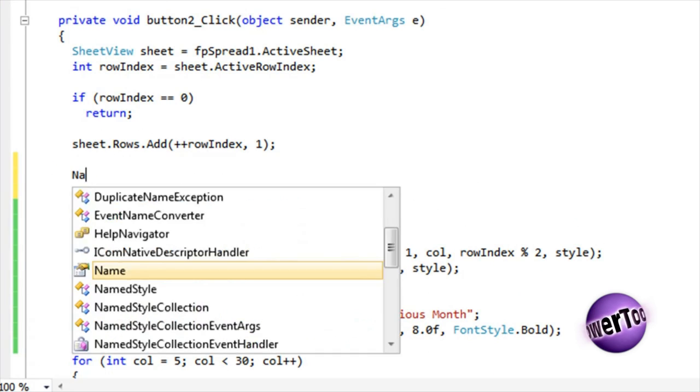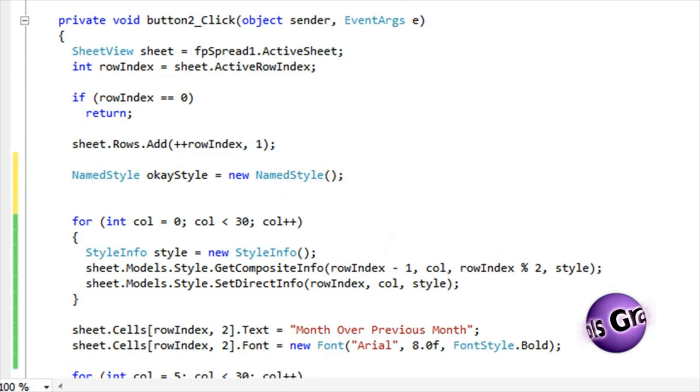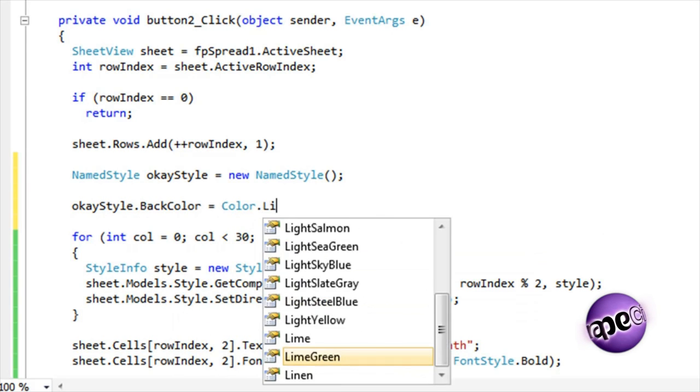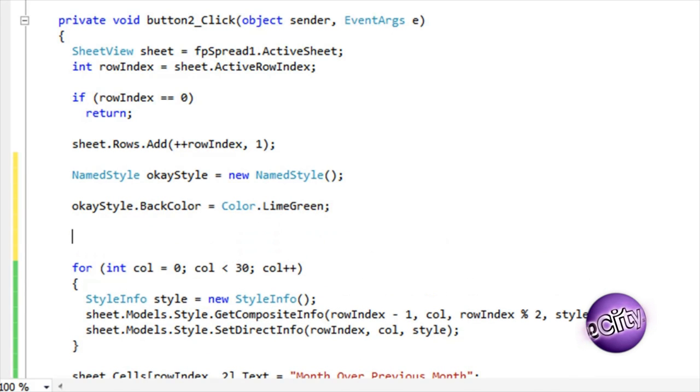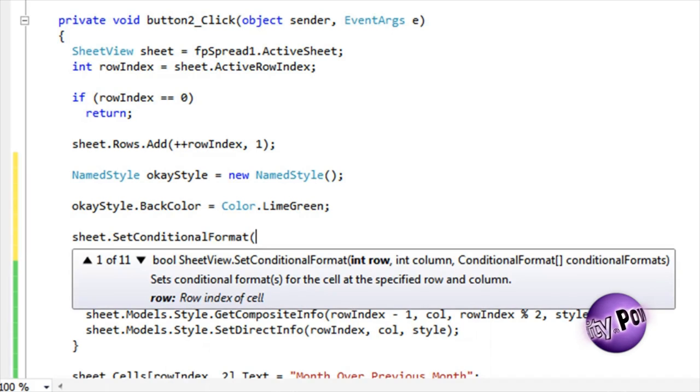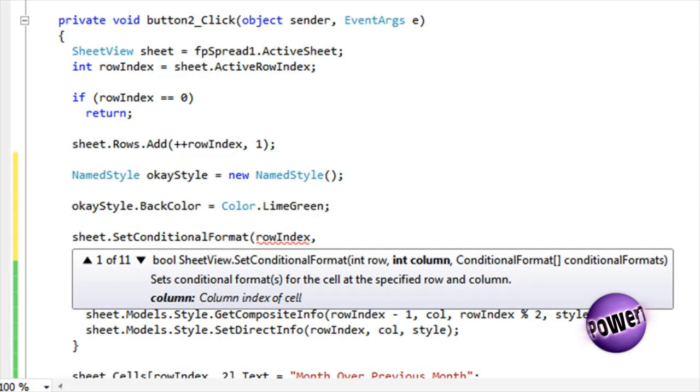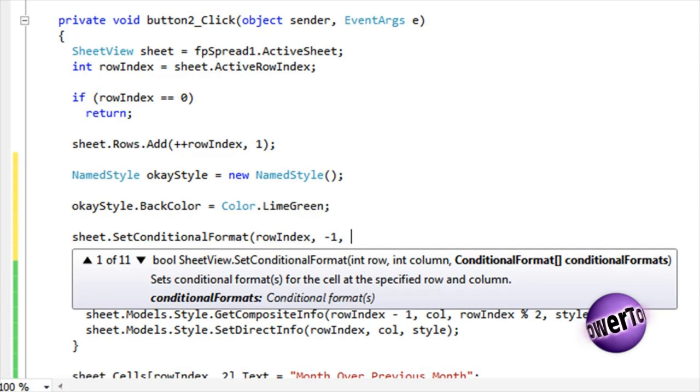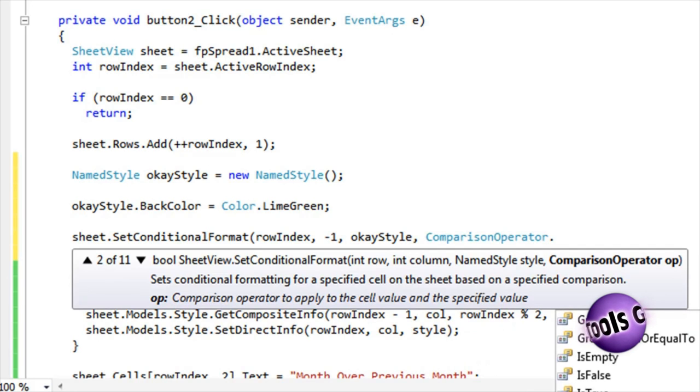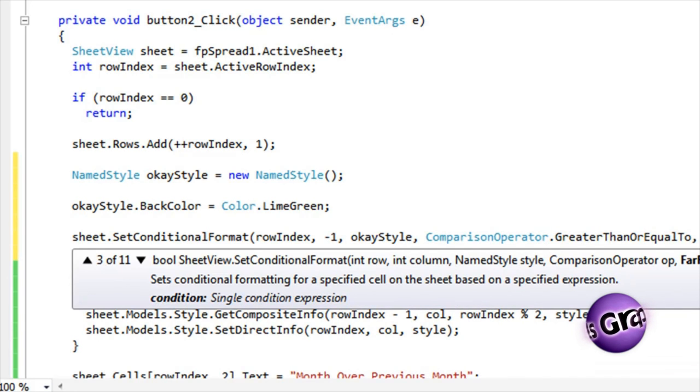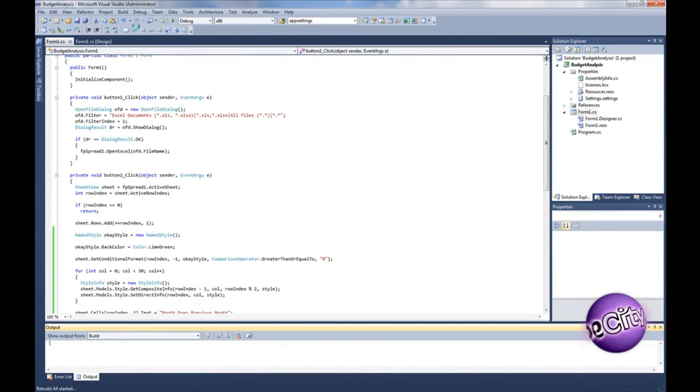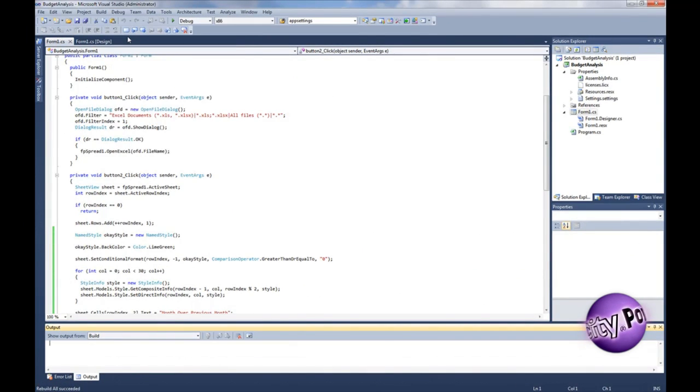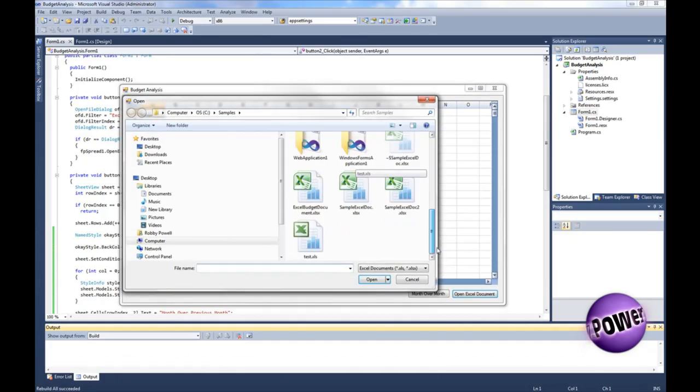Create named styles to represent the states of the data that we're interested in displaying. Next, create an OK style and set the back color to lime green, then set the OK style conditional format to be applied to cells in the analysis row whenever a cell's value is greater than or equal to zero. This will provide us with a visual indicator that indicates each month where cells revenue is equal or higher than the previous month.